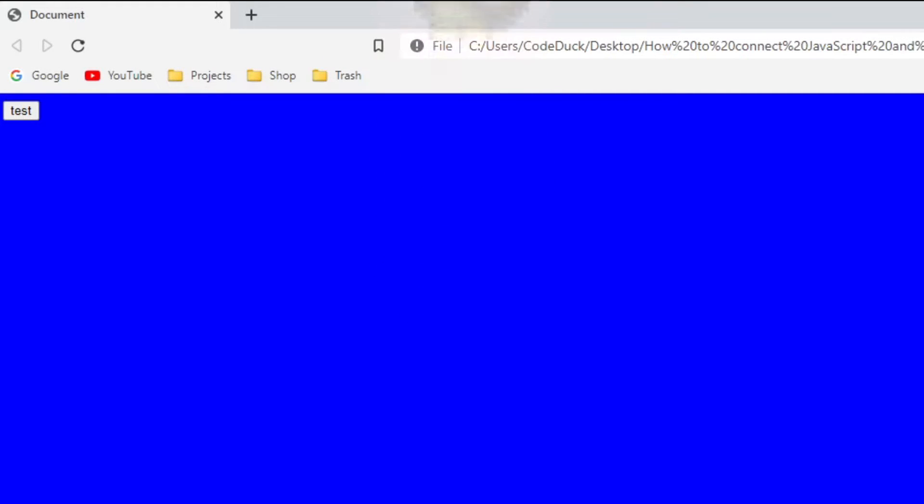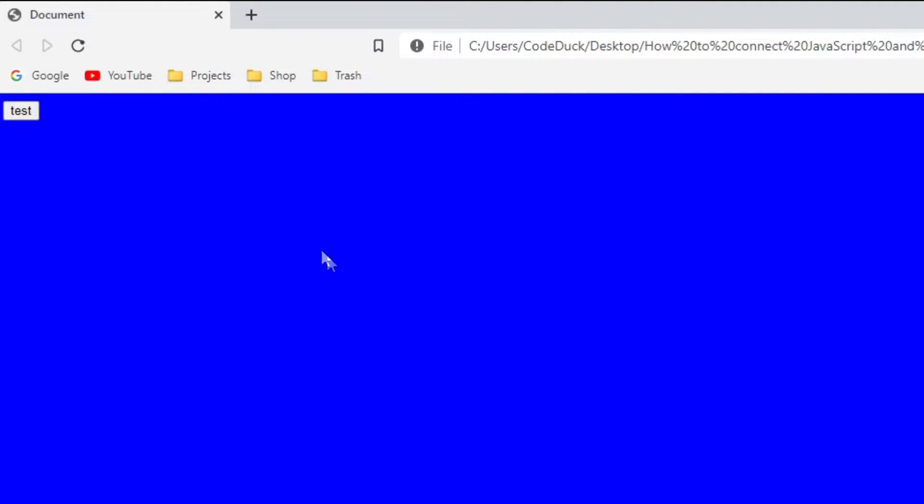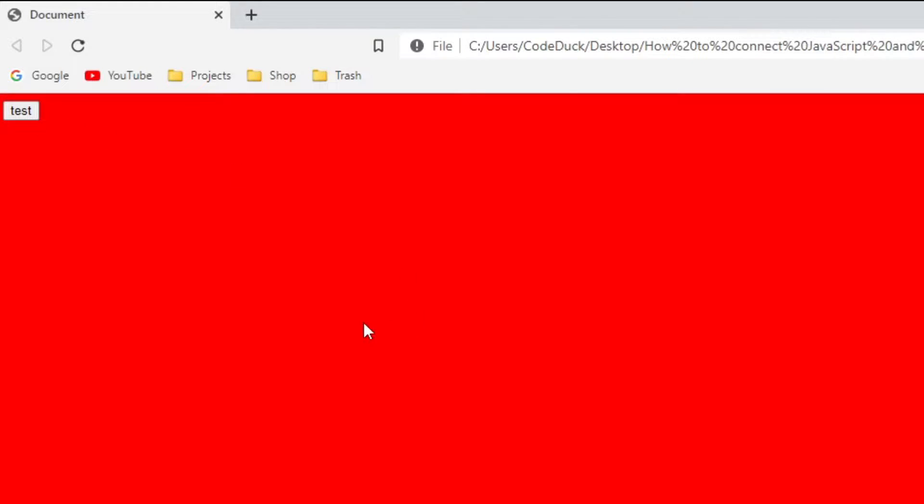Hello everyone, today I will be showing you how to connect a CSS and a JavaScript file to an HTML file. For that, I created a little test website with a button that changes the background color of the website. This works with JavaScript and CSS. And now I will be showing you how to do this.